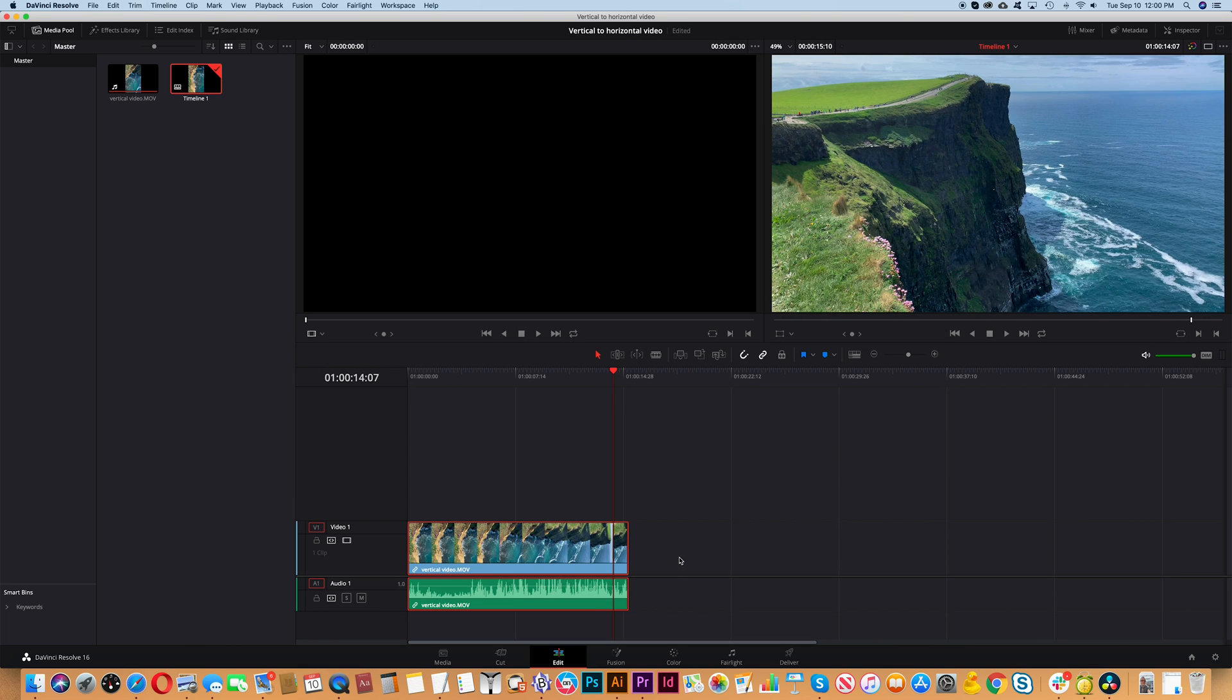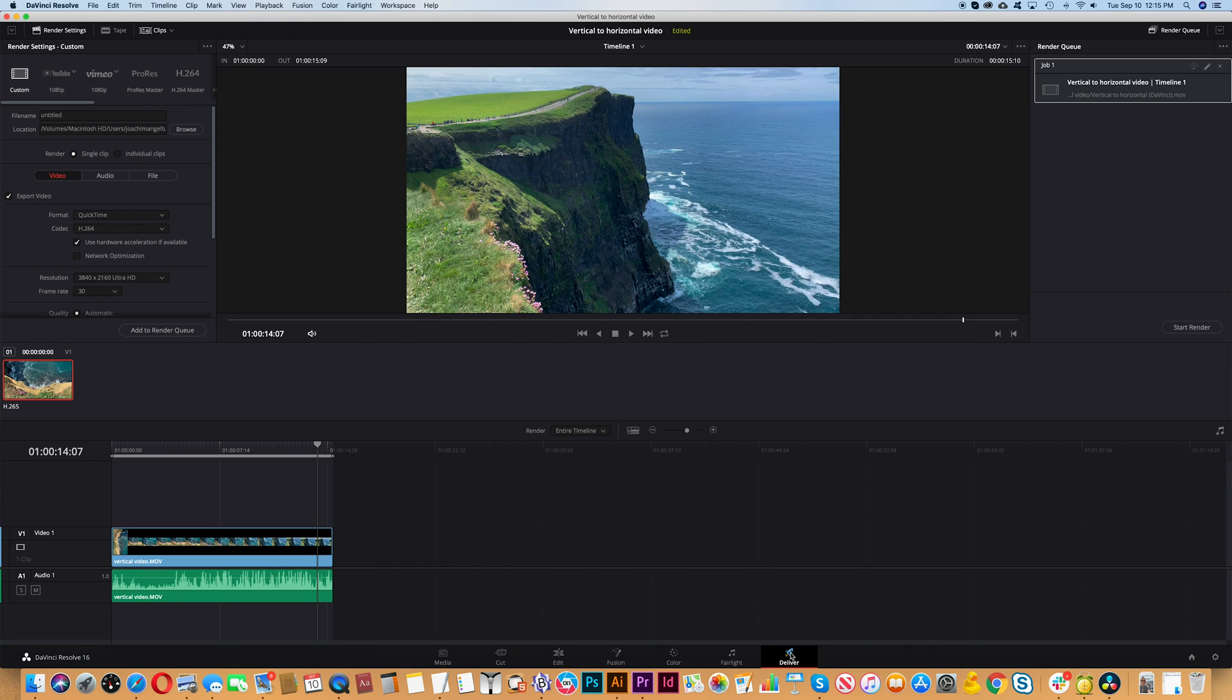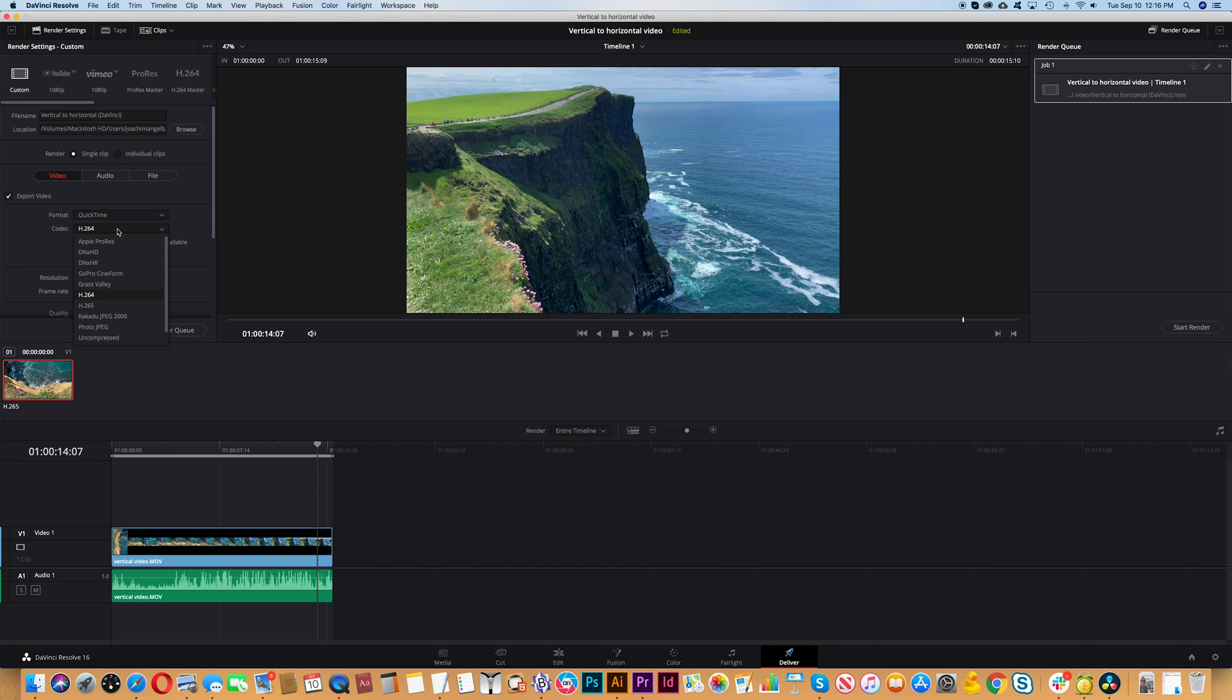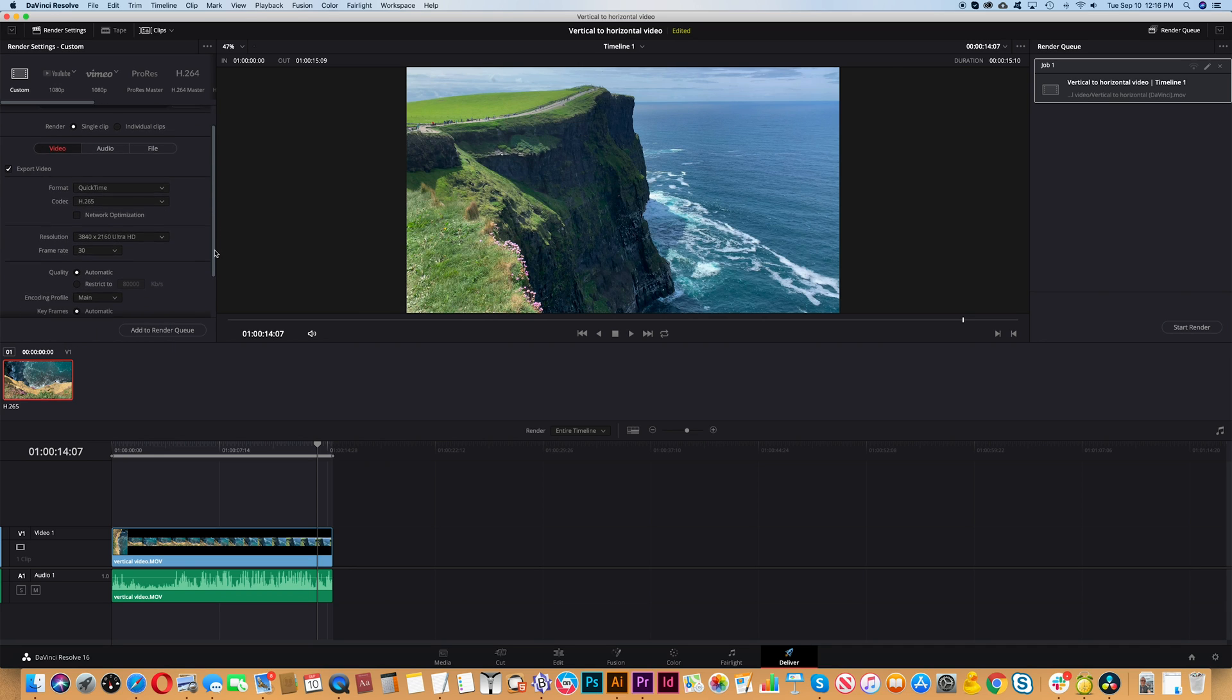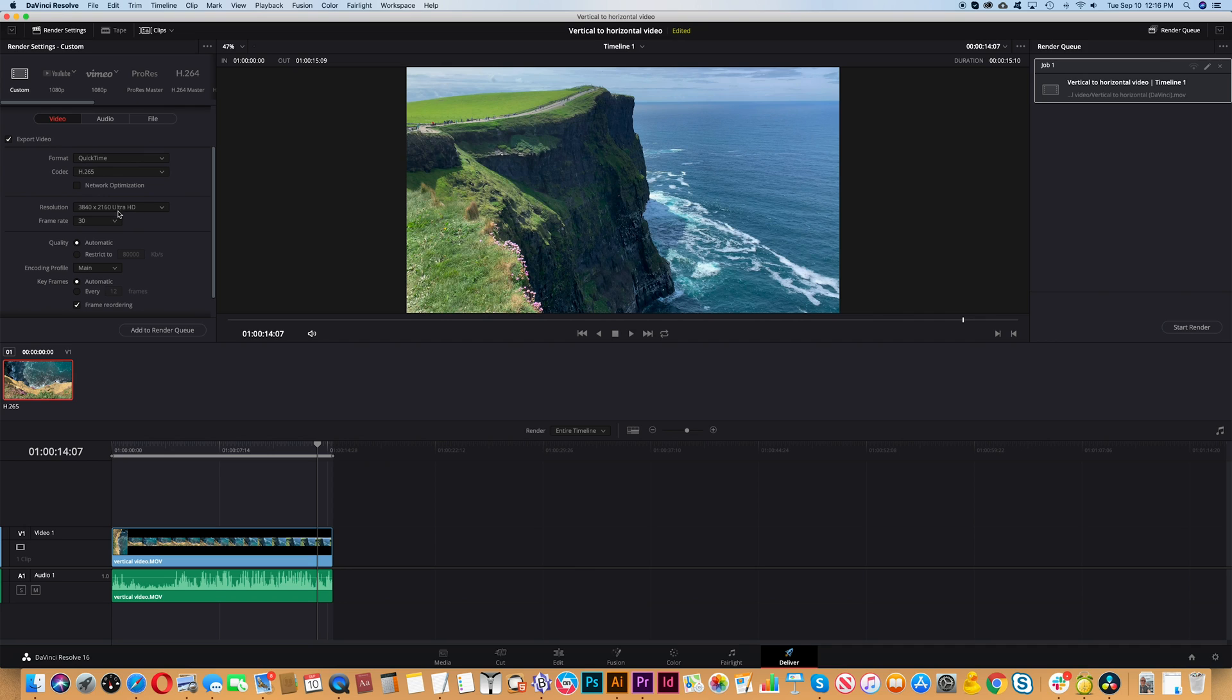We are now ready to export the clip. At the bottom right click on the button Deliver. We'll enter a file name. Further down you'll see export video. We will change the codec from H.264 to H.265, which is actually the same as HEVC.